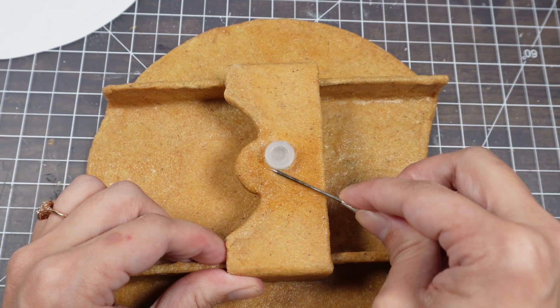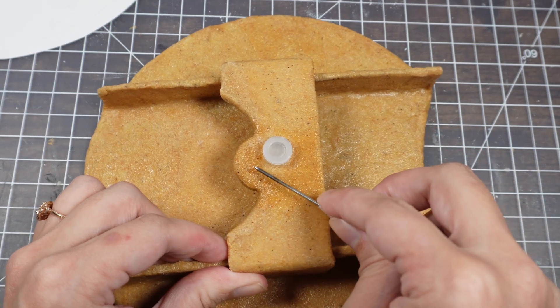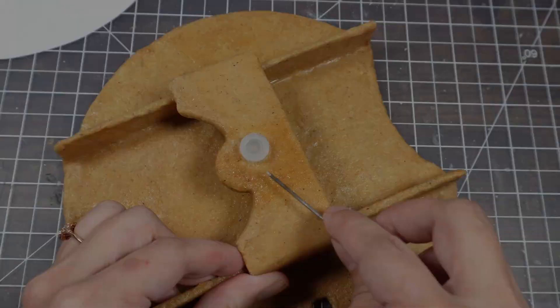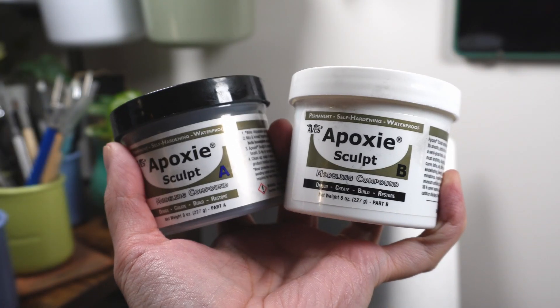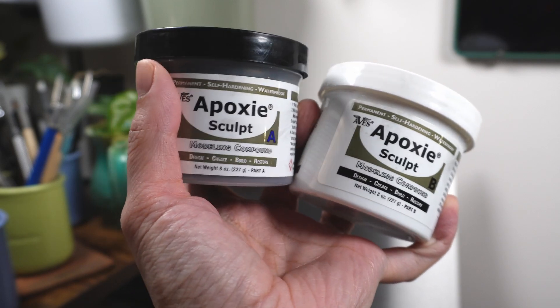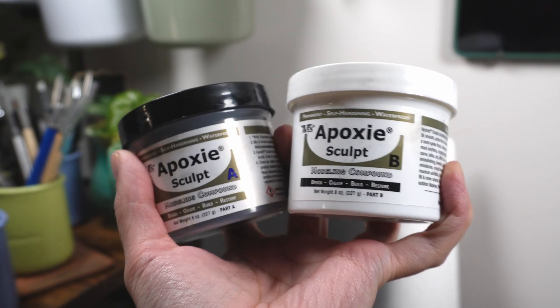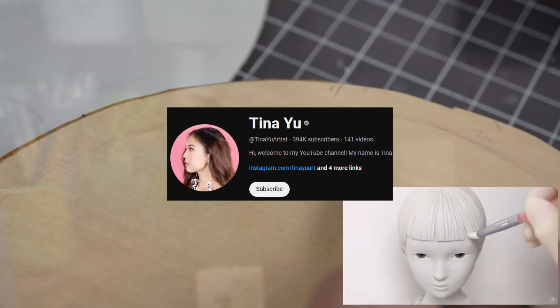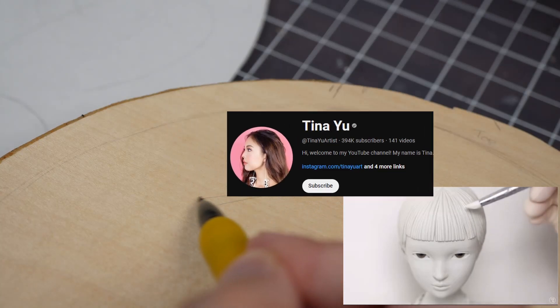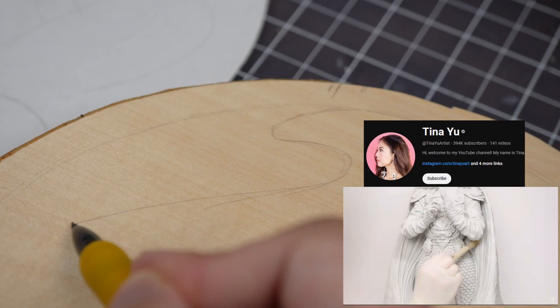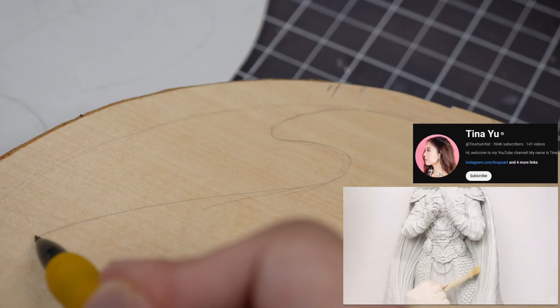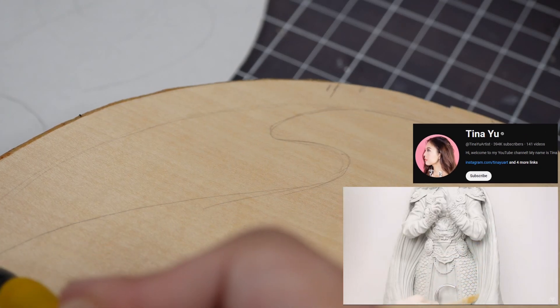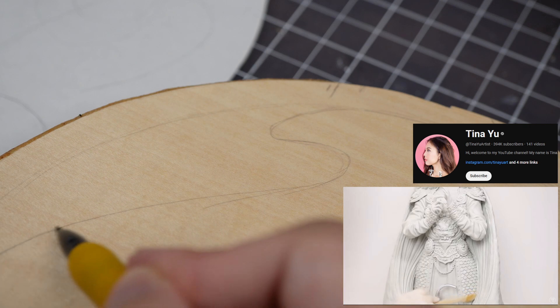I also tried a new material for this project. I've watched people like Tina Yu use this and I thought it would be a good option so I could sculpt directly onto the wood and not have to bake the wood in an oven with my usual clay.